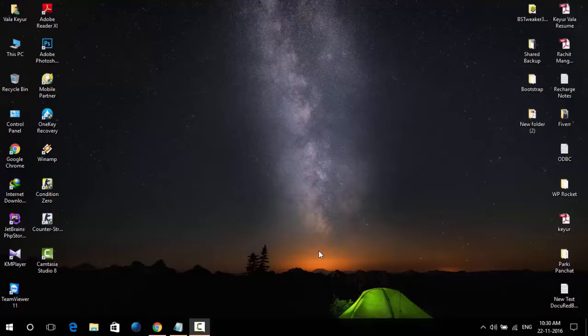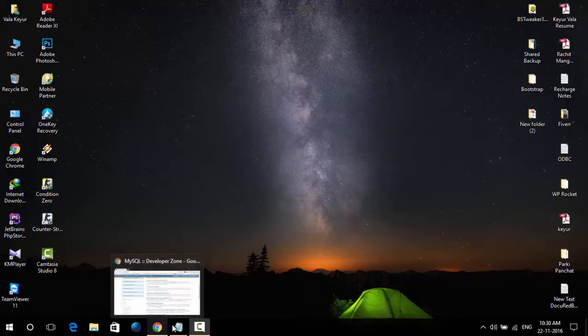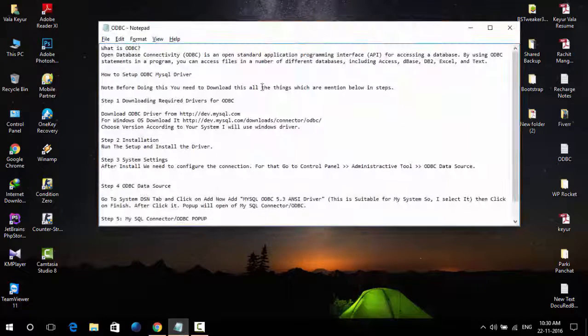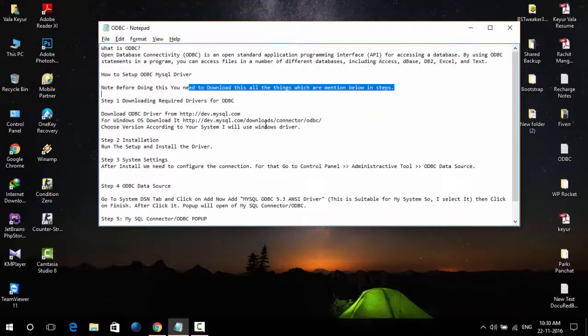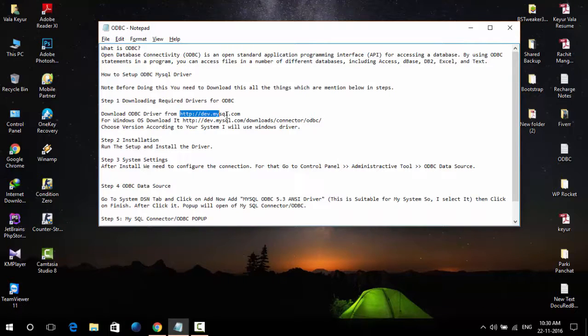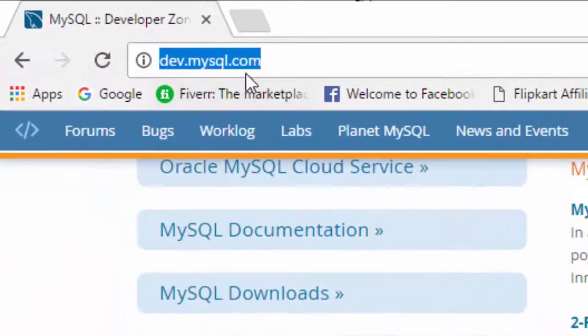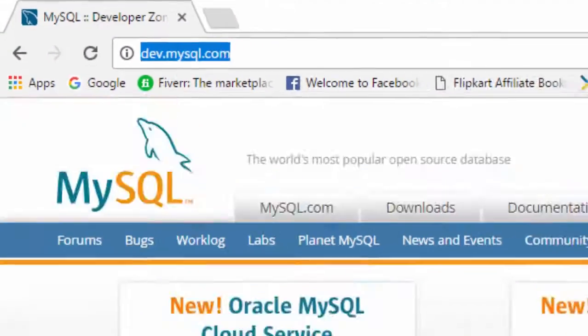Hi guys, today I am going to show you how to connect MySQL ODBC driver. For the MySQL ODBC driver, you need to download the ODBC connector from http.developer.mysql.com.